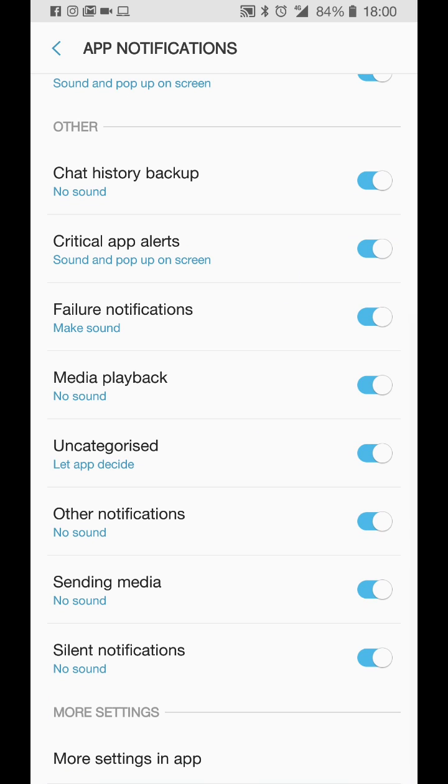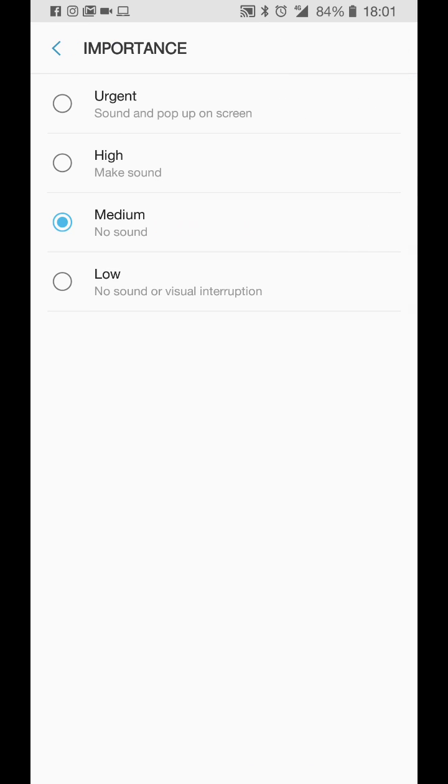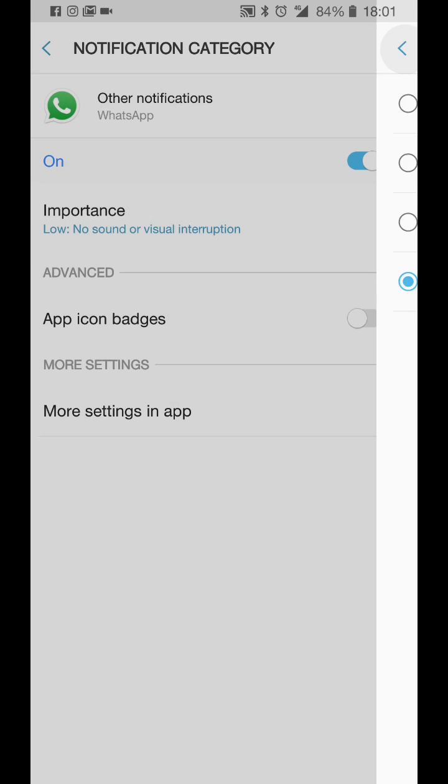Scroll down to other notifications and then tap on it and you'll see a setting here called importance. By default, it will be set to medium. If you set it to low and then go back,